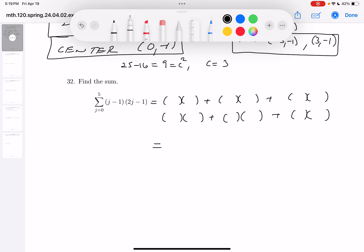Let's do j minus 1 first. It's going to be minus 1 if you start at 0, and then you get 0, 1, 2, 3, 4. Now if you have 2j minus 1, a little more complicated — that's going to be minus 1. And this goes up by 2: so minus 1, 1, 3, 5, 7, 9.